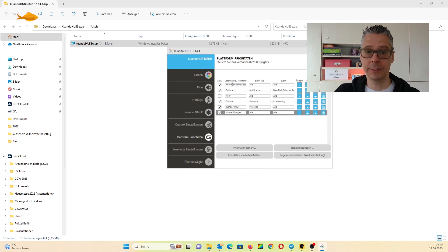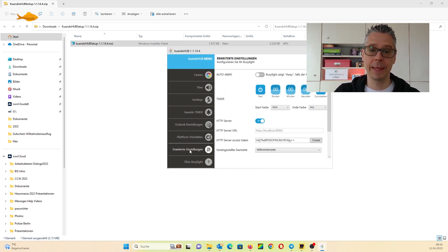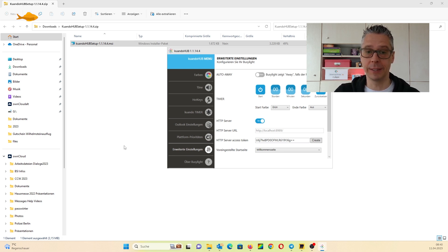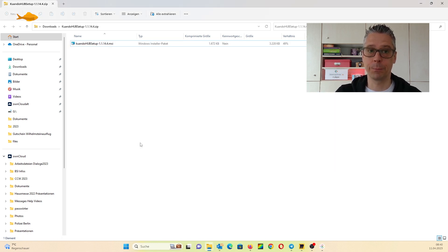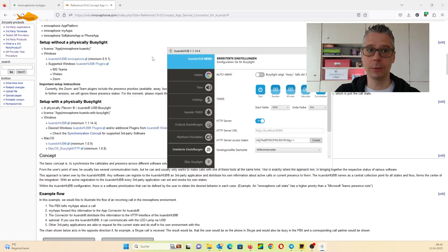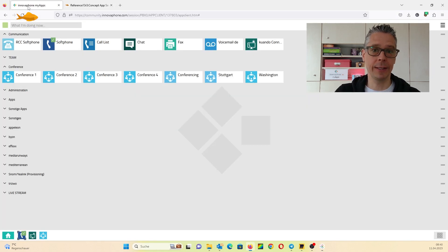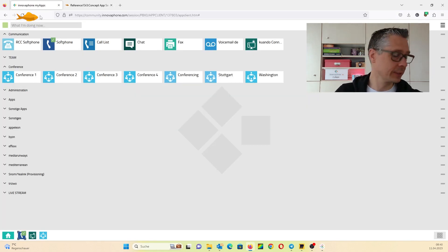Here you can see the properties of the platform and the HTTP server must be on. So let's try if it works.